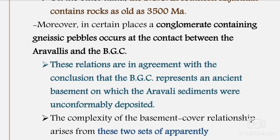Another example of the unconformity basement-cover relationship is the Kaladgi Basin in northwestern-southwestern India, where the Archaean basement and the overlying Mesoproterozoic sediments form the cover. The basement forms a part of the western Dharwar Craton, which is an assemblage of Archaean Peninsular Gneissic Complexes and granites, known as Closepet Granites (CPG). A reference paper link on the Kaladgi Basin correlation will be provided in the description box.